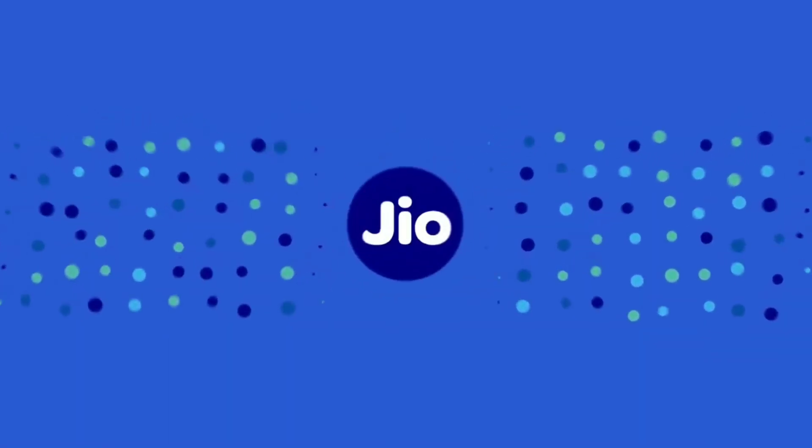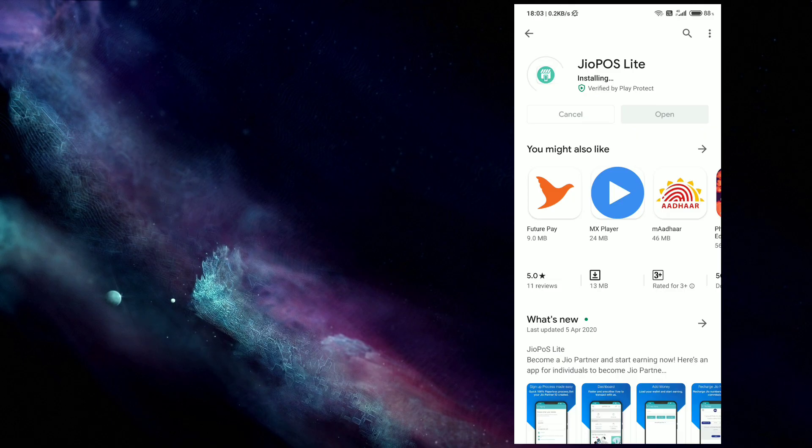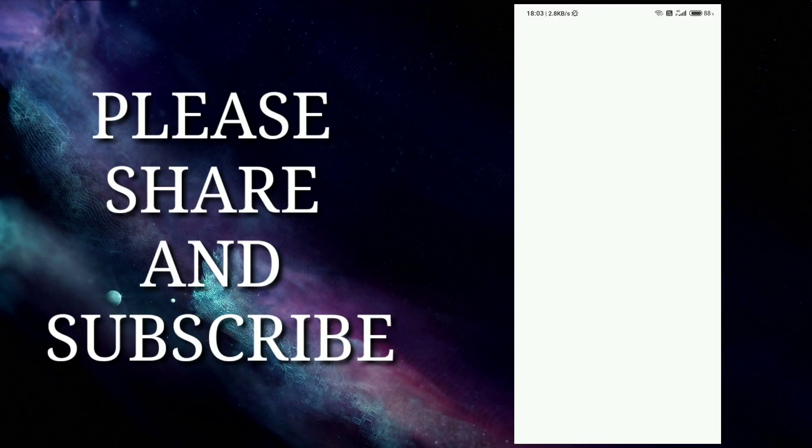Get the Jio POS Lite app, sign up and start your business.